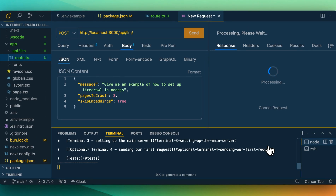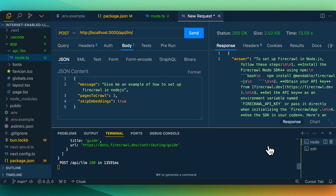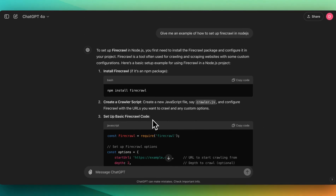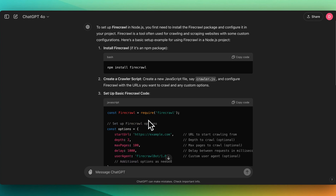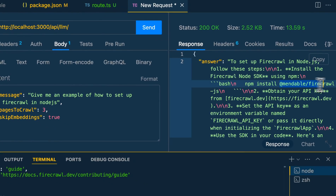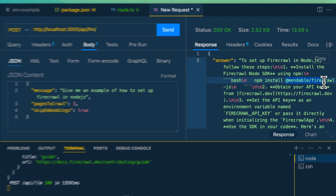If I send that through, we're going to get the top three results and skip the entire embed portion. The time to first token might be a little bit longer because we are sending in the entire page content. But if we look at the answer, it's giving us instructions that at a glance look correct. This is useful because ChatGPT's response was not giving me what I wanted — the example using Mendable, which is the correct way to set this up.